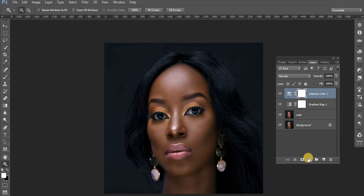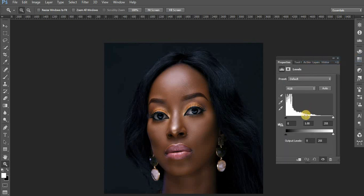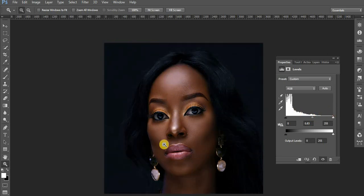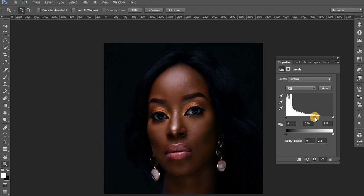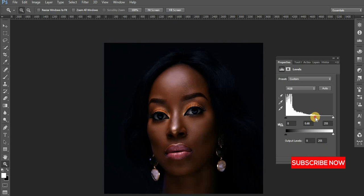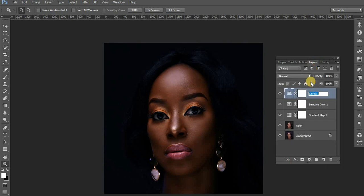After selective color, we go to levels. Be extra attentive here because this is where most people get it wrong. In levels, pull the shadow slider up. Just look at the shadow areas — see how they are darkening. That is exactly what we want for this image. We're going to apply this same thing to the highlights as well, so let's name this layer 'shadows.'